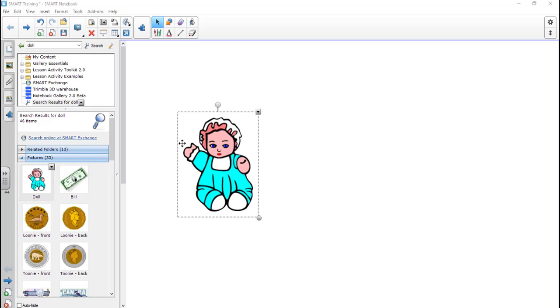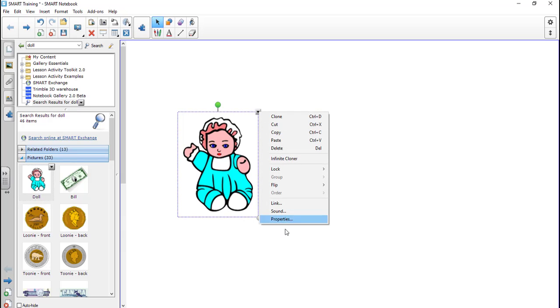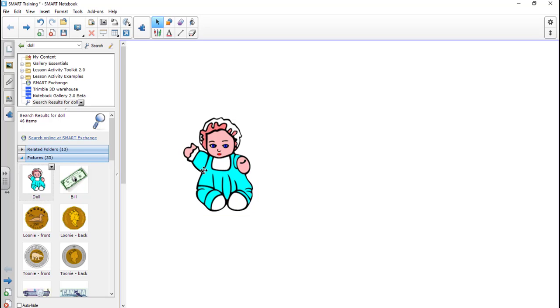So as we mentioned before, the object drop-down menu gives you one-click access to a whole bunch of things that you can do, and we'll get to these in a little more detail as we go here.